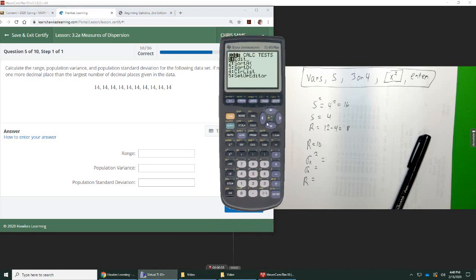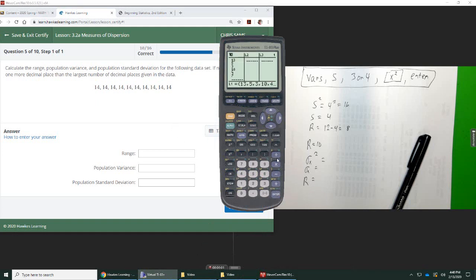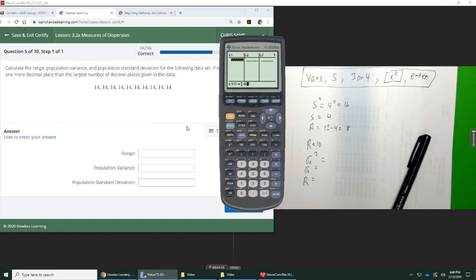So stat, enter. I'm going to go up, clear, enter. I'm just going to enter 1, 2, 3, 4, 5, 6, 7, 8, 9, 10, 14. 1, 2, 3, 4, 5, 6, 7, 8, 9, 10.